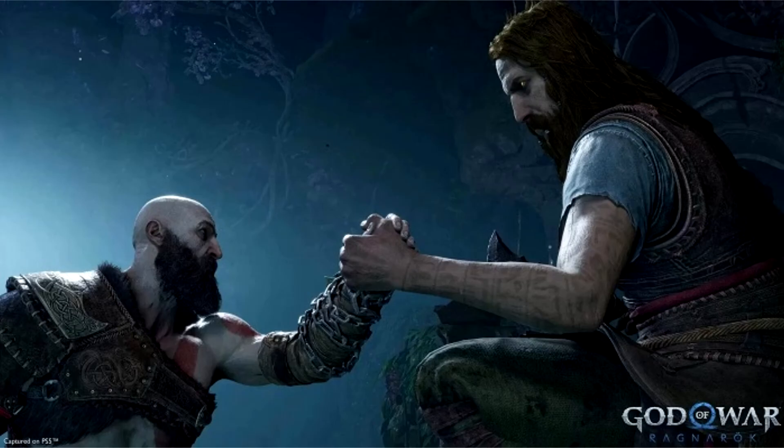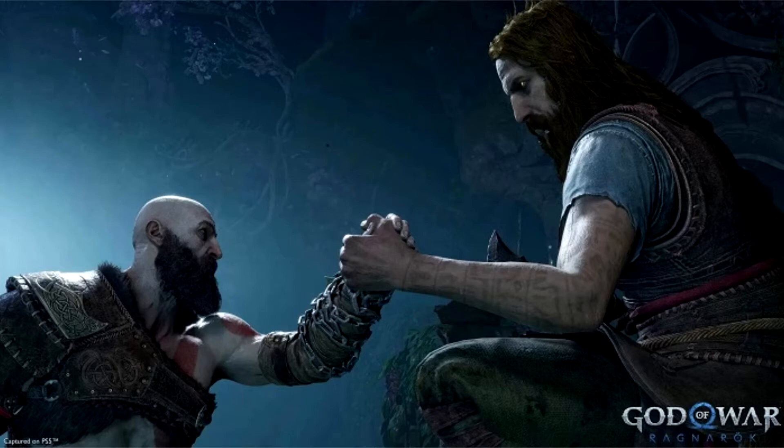God of War Ragnarok received higher ratings from reviewers. As promised, today Sony lifted the embargo on publishing reviews for God of War Ragnarok.